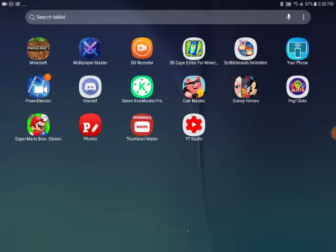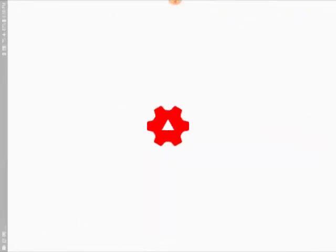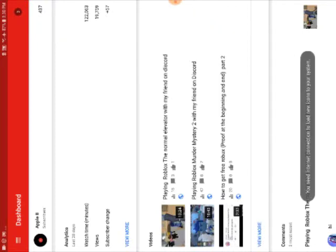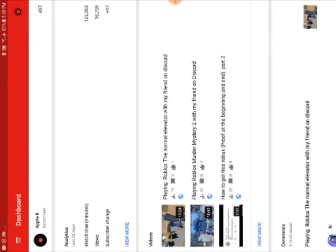You can download this app called YT Studio, which is actually YouTube Studio. As you can see, this is what you can do, and to make the thumbnail...